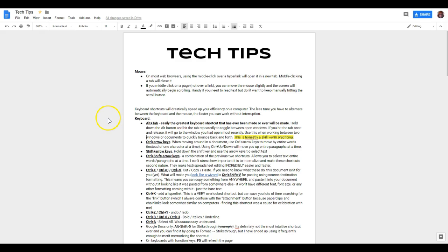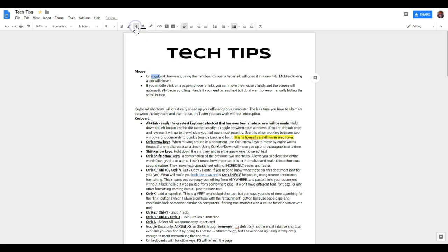Google Docs will allow you to do a lot of common formatting options that you might find in other places. For instance, I can go bold, I can go italics, and I can go underline.